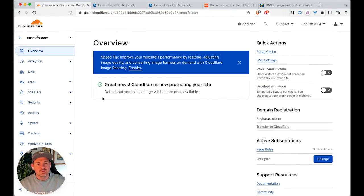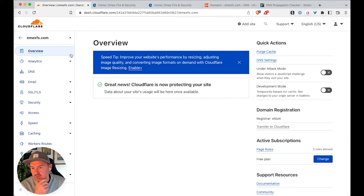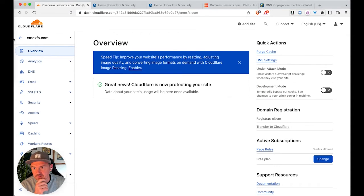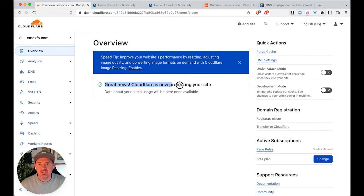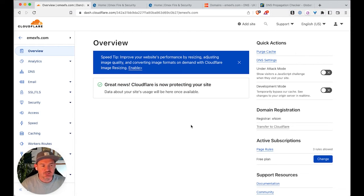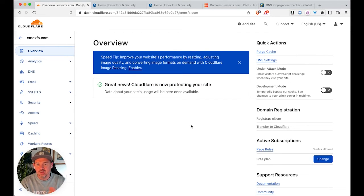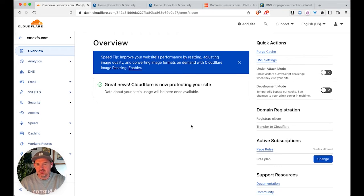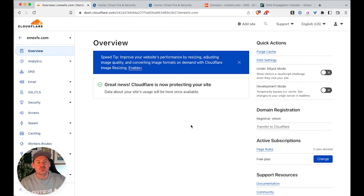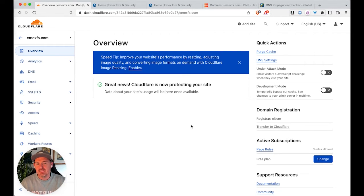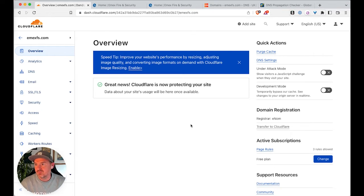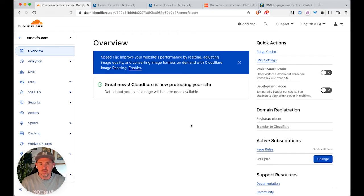OK, cool. So this hasn't taken too long, maybe like a few minutes. So we've come back to overview. We can see great news. Cloudflare is now protecting your site. So now we know that the secondary domain, the .com domain that we want to redirect to the .co.uk is now going through Cloudflare. So there's one more step in the process now for that to finish working is we need to create some page rules.